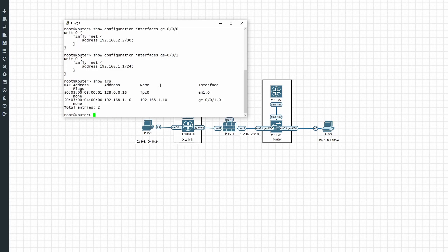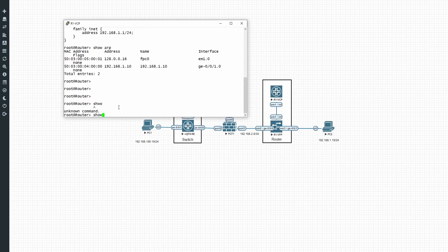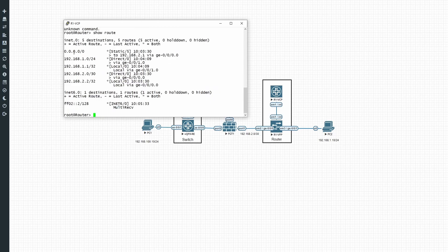Running 'show arp' on the router, we can already see 192.168.1 being learned on interface one — the IPs are already configured on the PCs. Running 'show route' shows a default route with next hop 2.1 out interface zero, and the directly connected network towards PC2. The routing looks good on the router. Now let's go to the FortiGate.